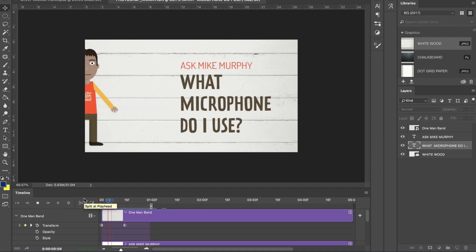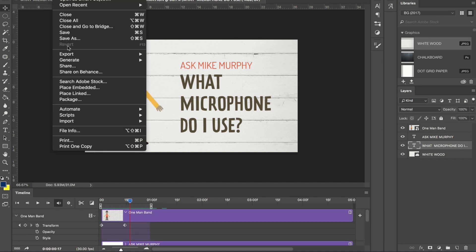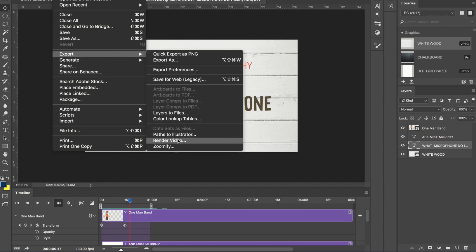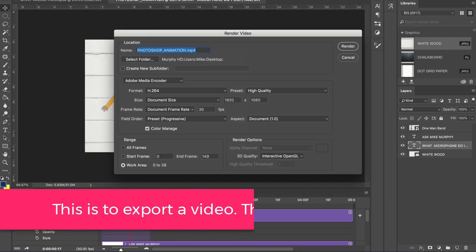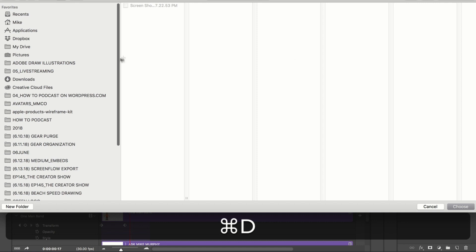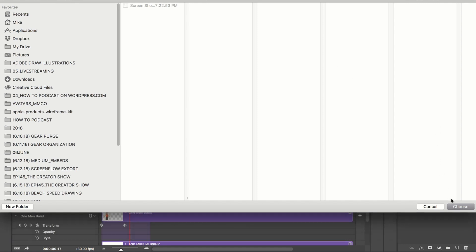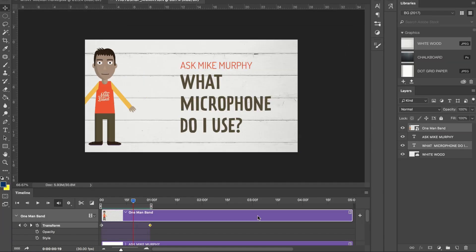When you're happy with your animation, you want to export it as a little video clip. Go to File, Export, Render Video. Check the settings — I have it set to 1920x1080 pixels, H.264, high quality. Choose the folder you want it exported to — I'm just going to choose the desktop. You can name it, then hit Render when you're done.